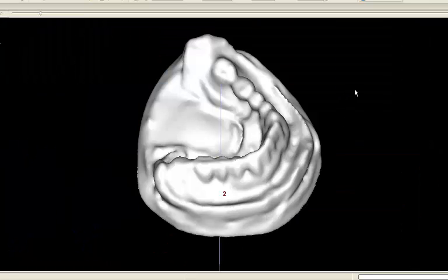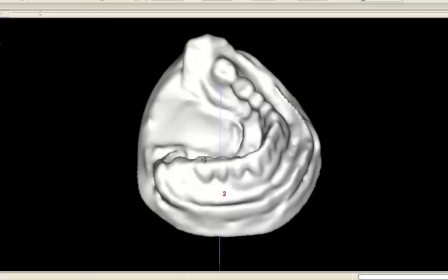In this example, future tooth position will be represented by a previous fixed bridge which will be removed so two implants can be placed.